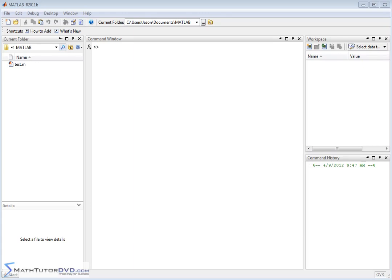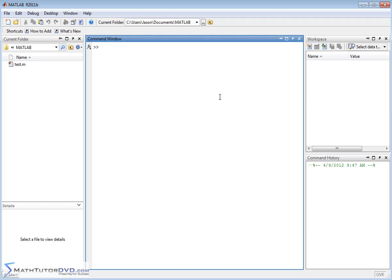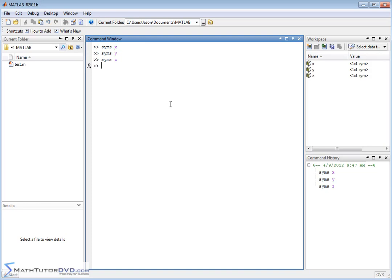Hello and welcome to this section of the MATLAB Tutor. In this section we're going to learn how to solve simultaneous sets of equations symbolically, using the Symbolic Math Toolbox. To do that we need to set up some symbolic variables: symbolic variable X, symbolic variable Y, symbolic variable Z — and we can see those pop up in the workspace.